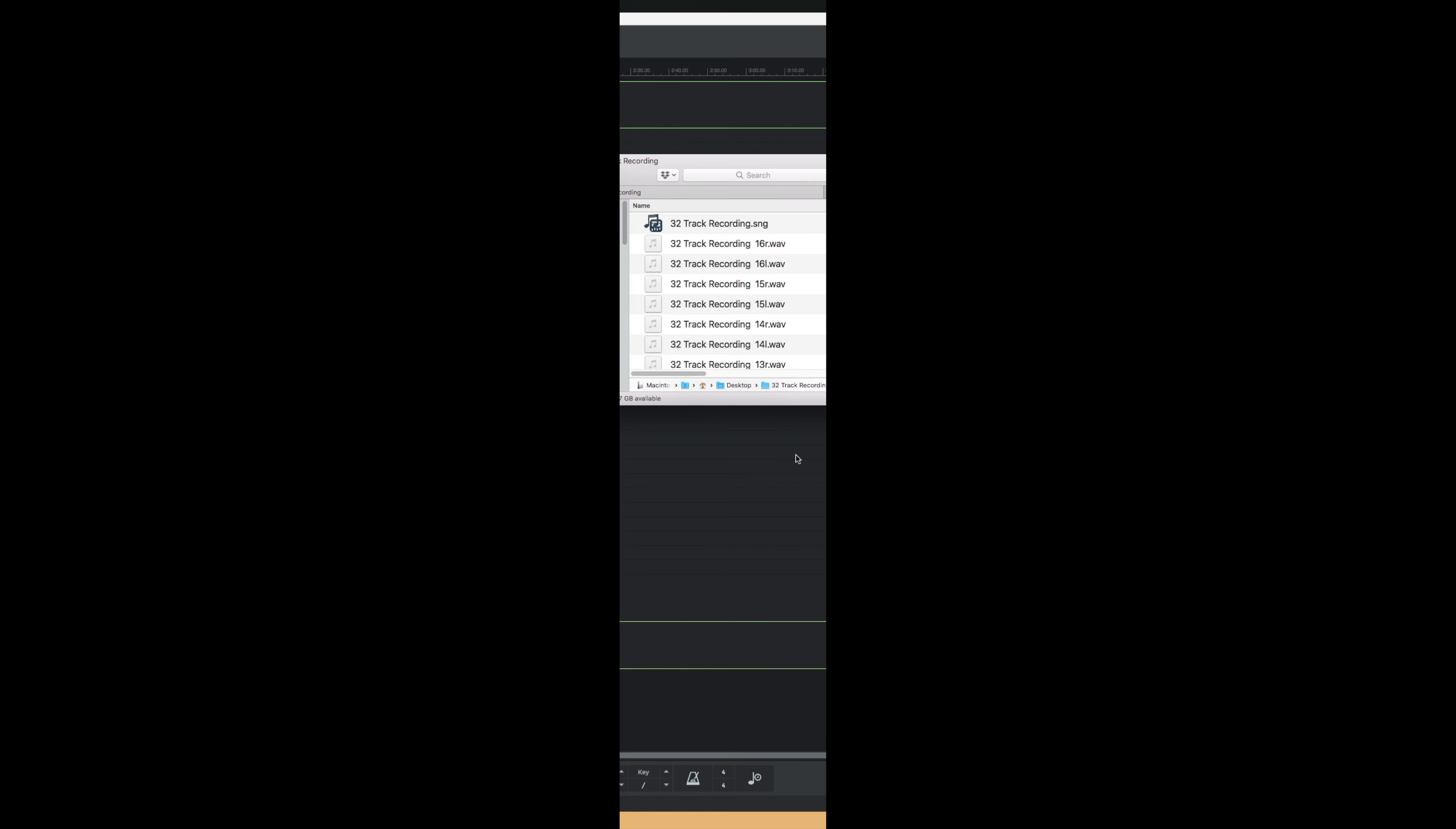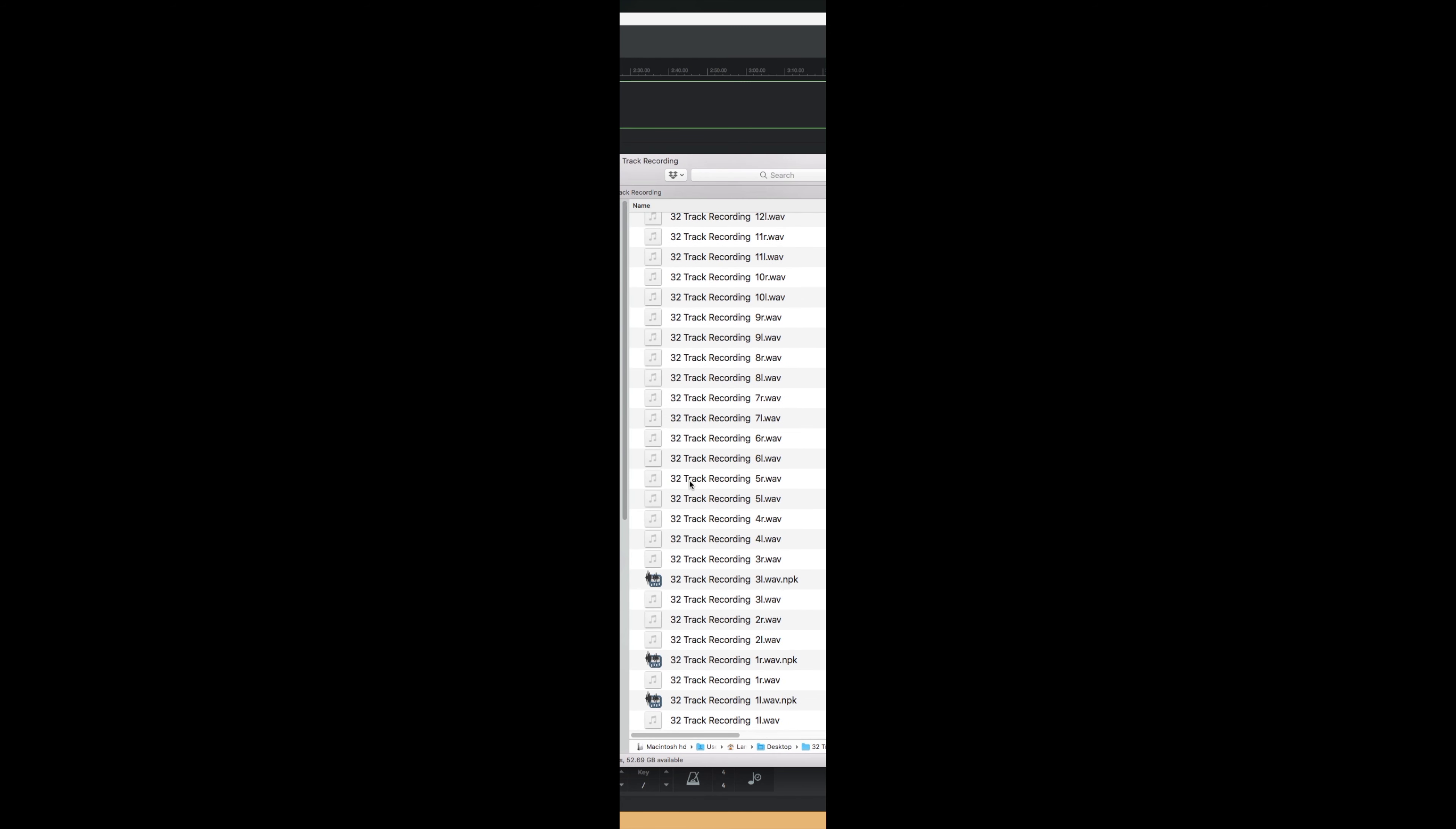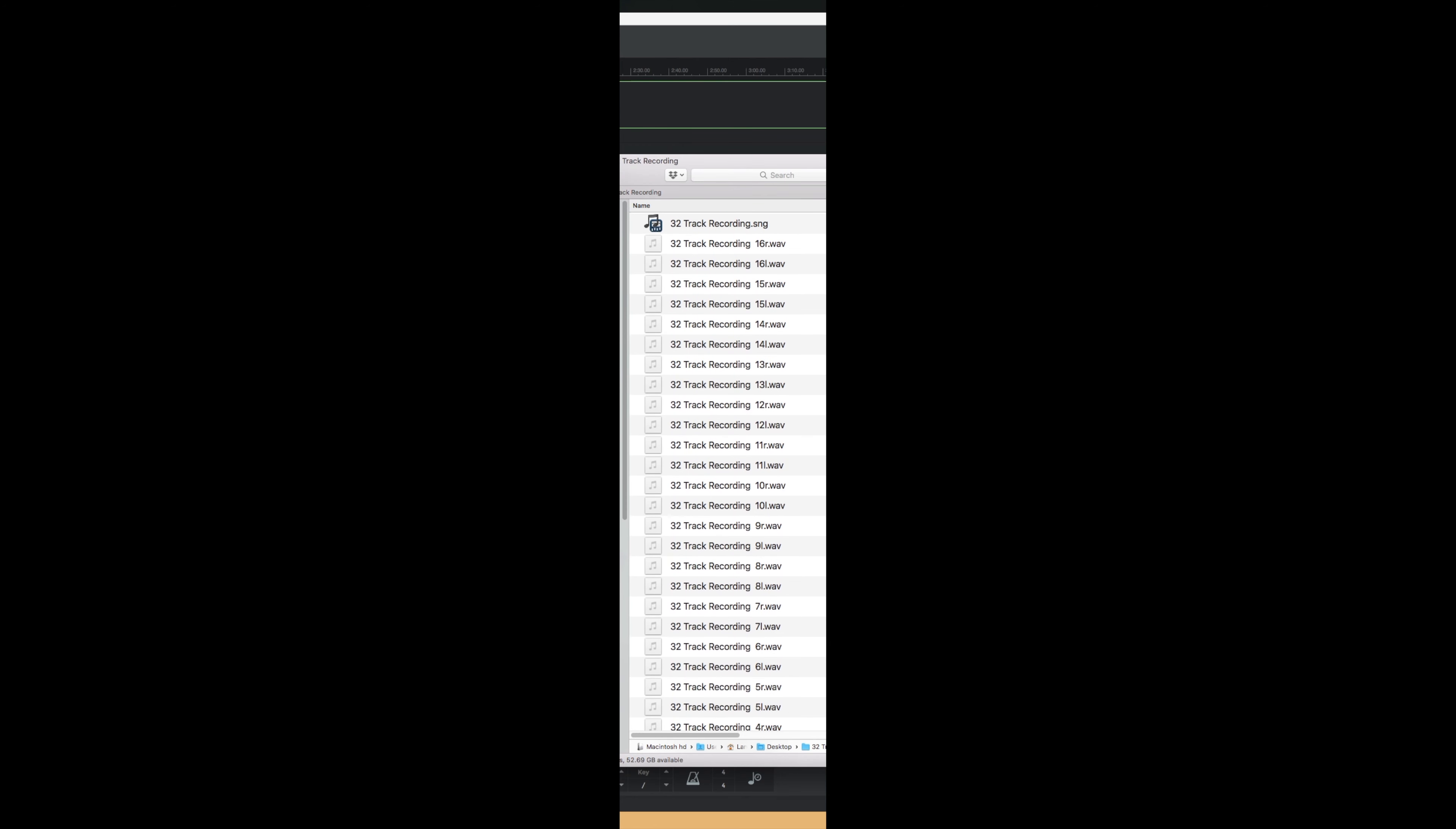So at this point, you can bring those WAV files into whatever DAW you prefer to work with. Pro Tools, Logic, N-Track, the DAW of your choice.